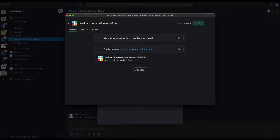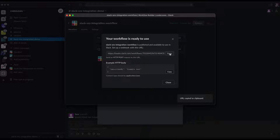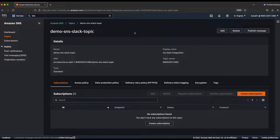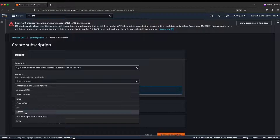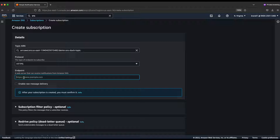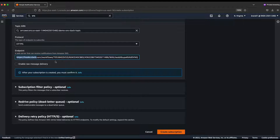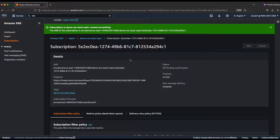Everything looks good. Click 'Publish' and we should get the webhook URL. Copy that URL and go back to the AWS console. In the SNS topic, click 'Create Subscription'. Set the protocol to HTTPS, make sure the topic is correct, and paste the webhook URL from Slack as the endpoint. Then click 'Create Subscription'.